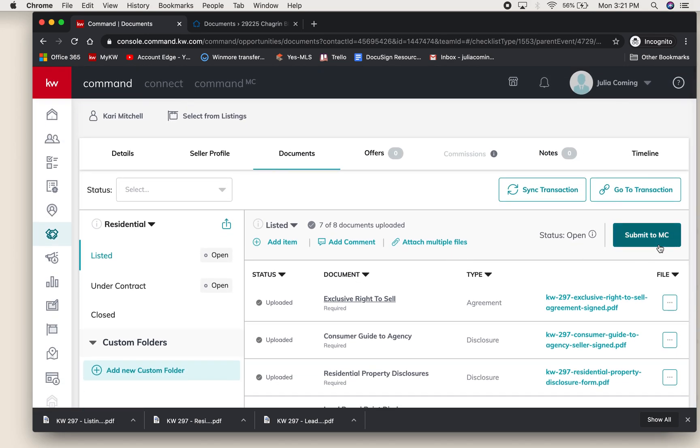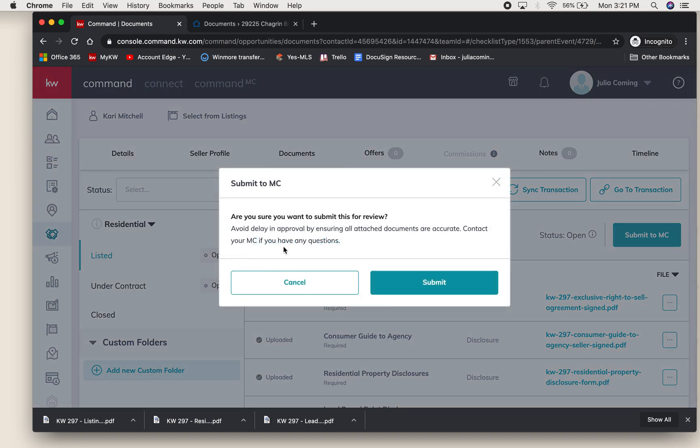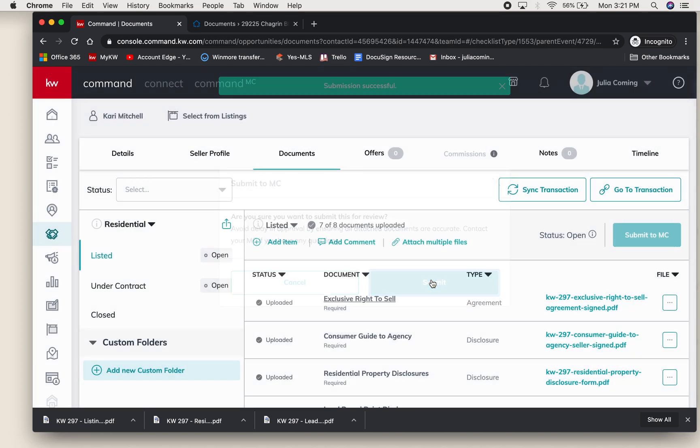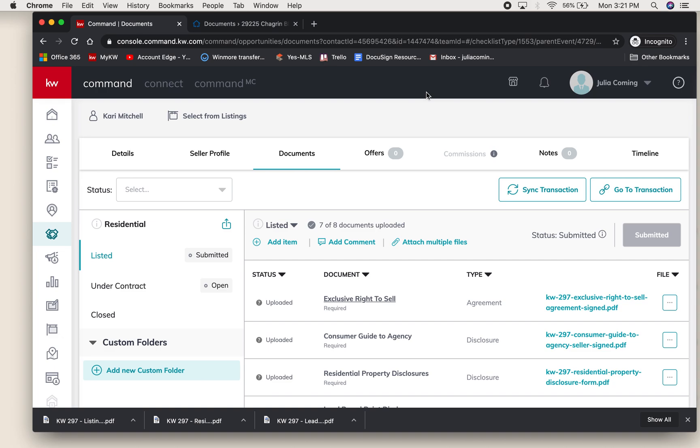Once you have everything ready, you will hit Submit to MC right here. Are you sure you want to submit for review? As long as you have everything, you'll say Submit and it lets you know that the submission was successful. See here, your status is Submitted.